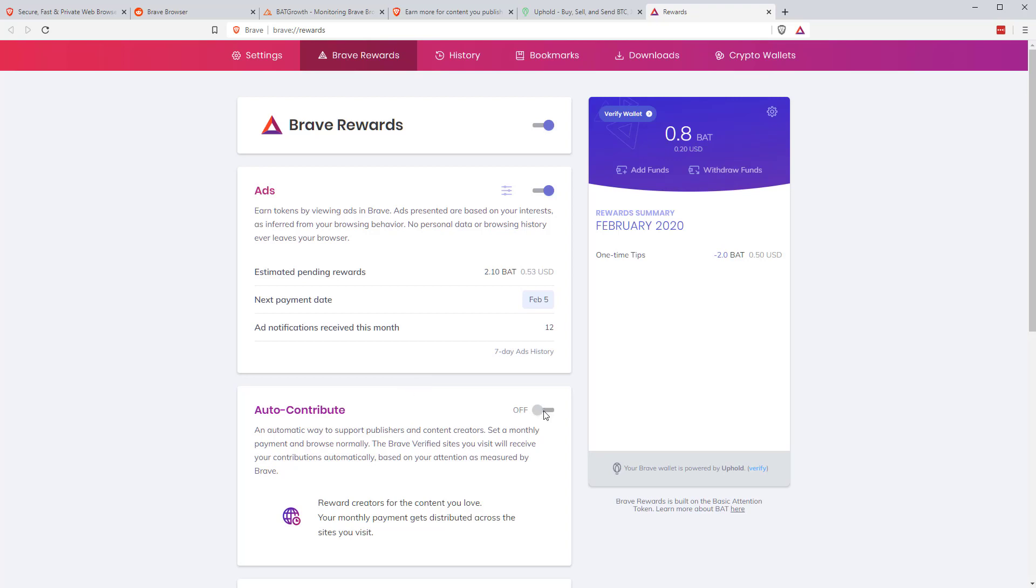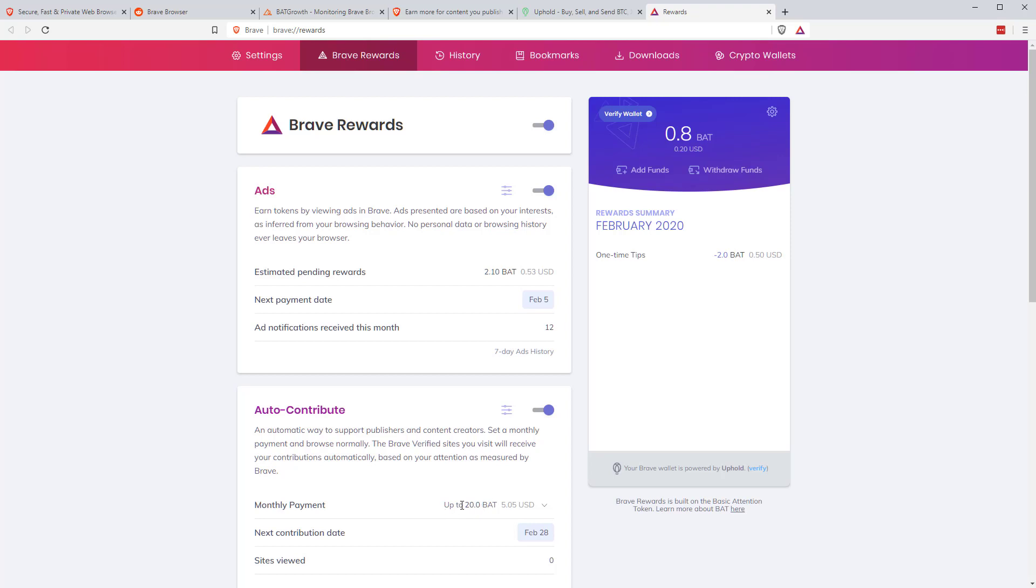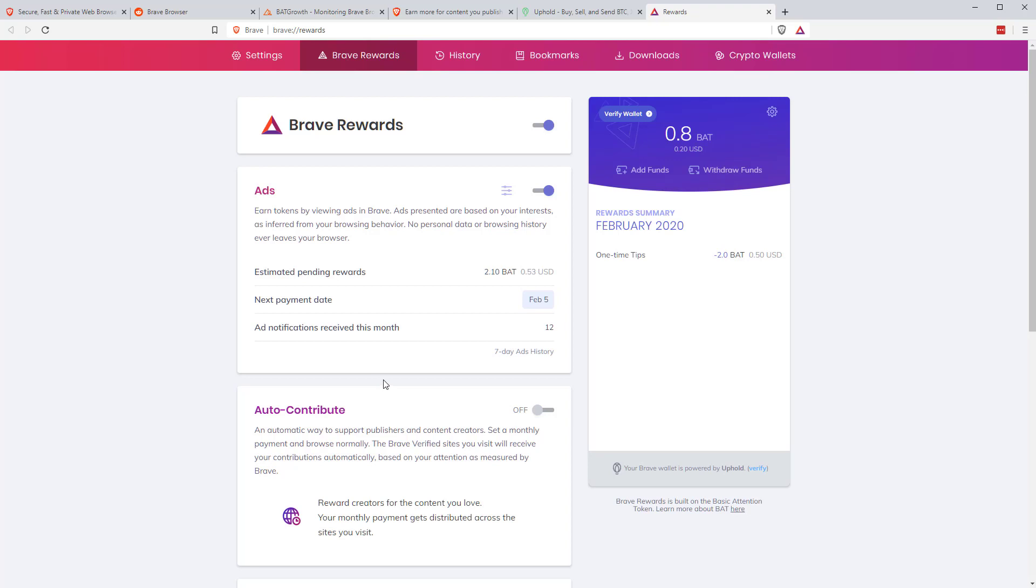You can set how much you want to contribute or auto contribute, up to 20 BAT a month. And then you can switch that on and it will just be distributed across all the sites that you visit that are signed up, but in proportion to how much time or how many visits you make to those sites.